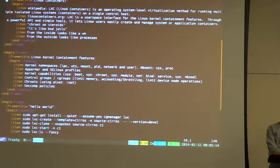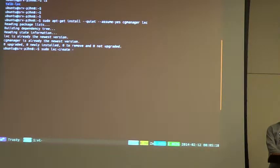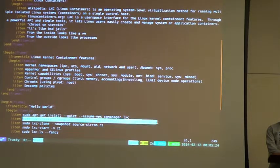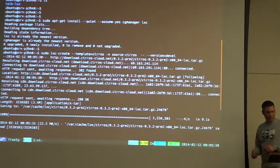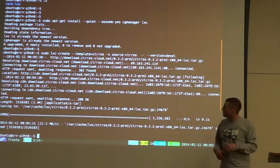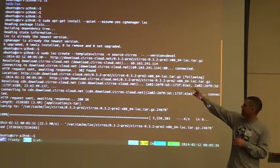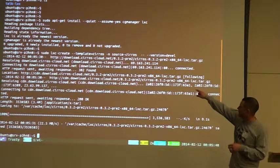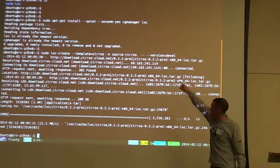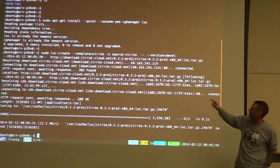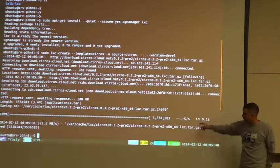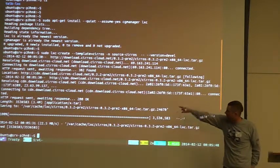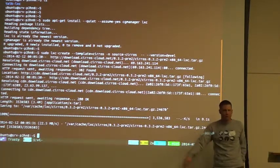So, the first thing we'll do is, we'll go ahead and copy and paste that for those for you to leave. So, there is LXC create with a template of CIROS and name it source-CIROS and then pass on to that template, version equal develop. What that did was download, hit the link there that's shown and download this tarball.